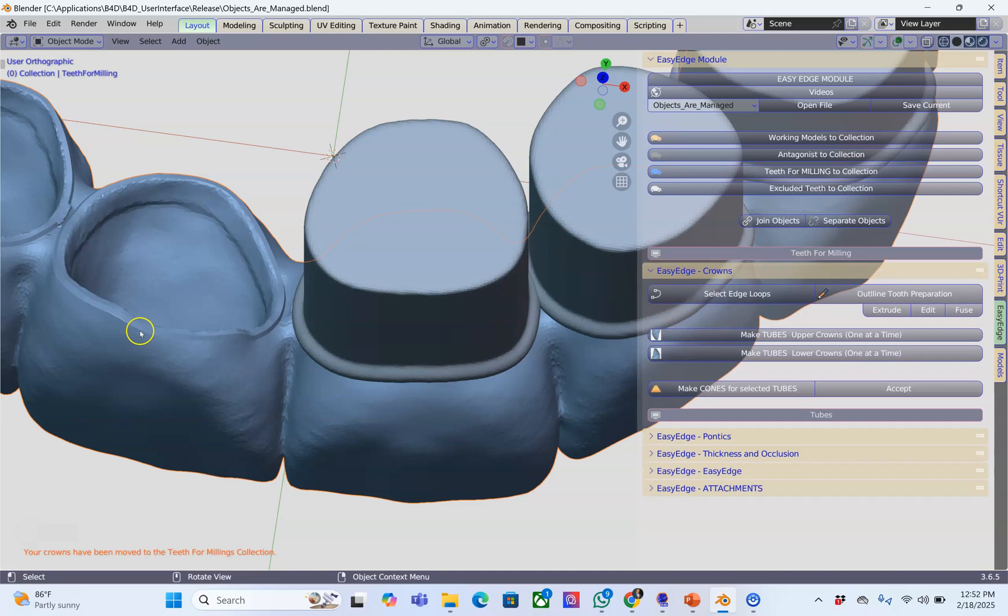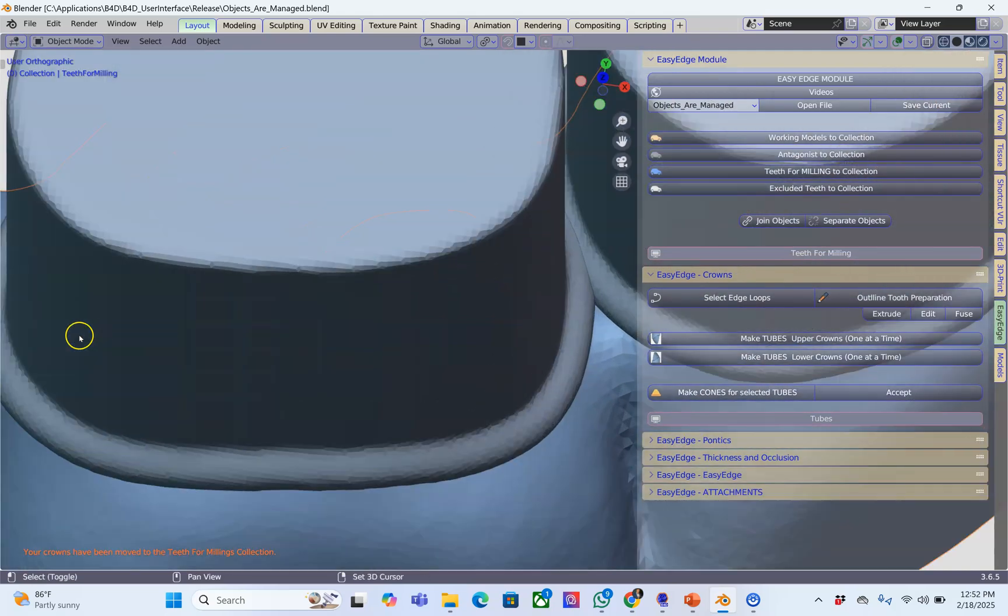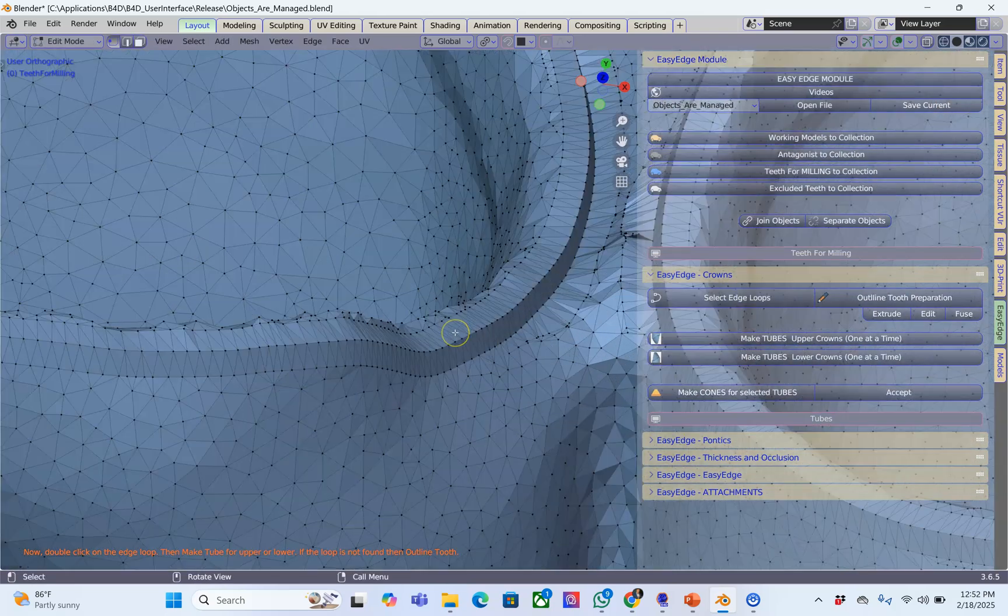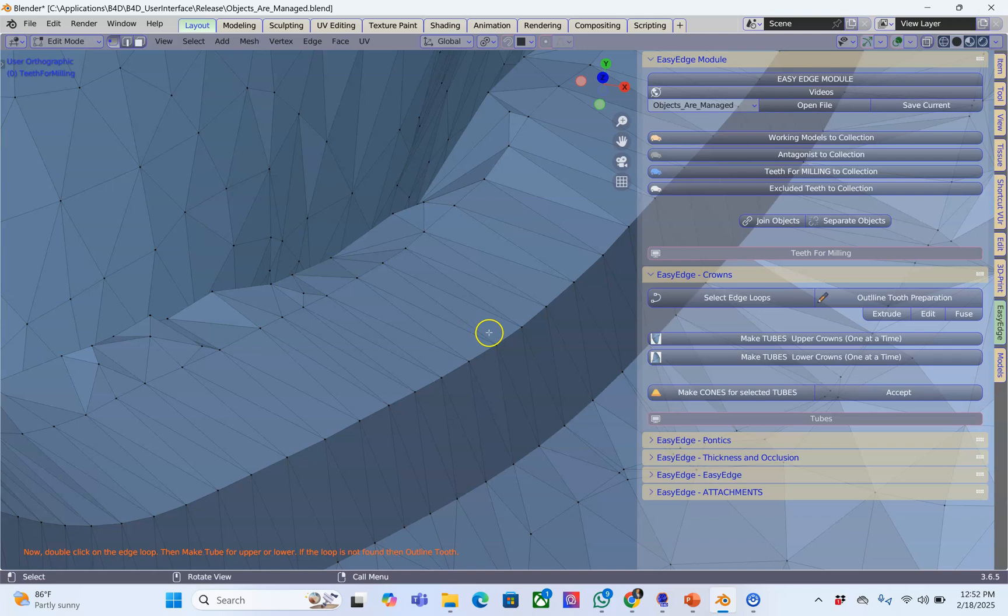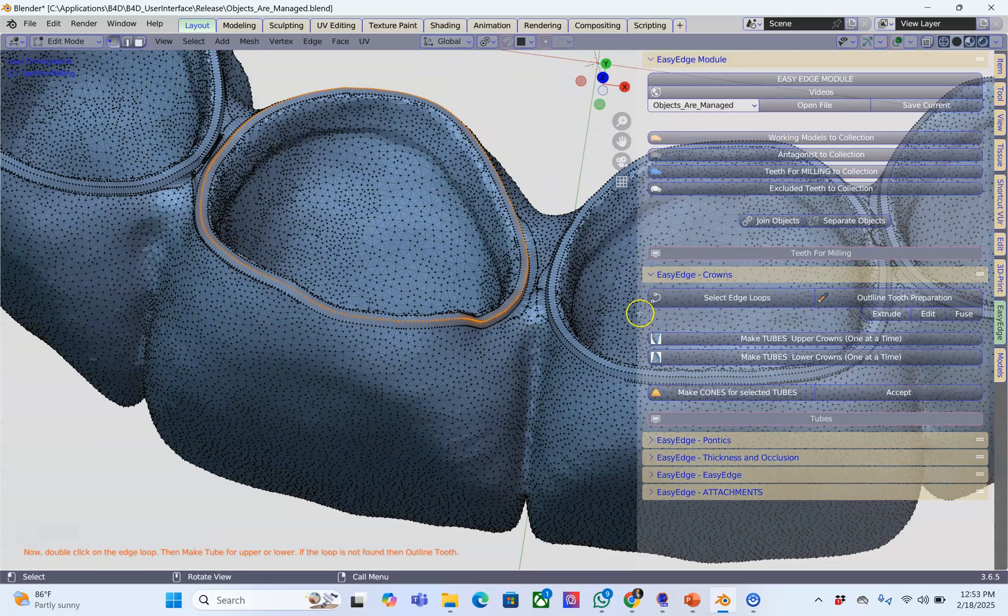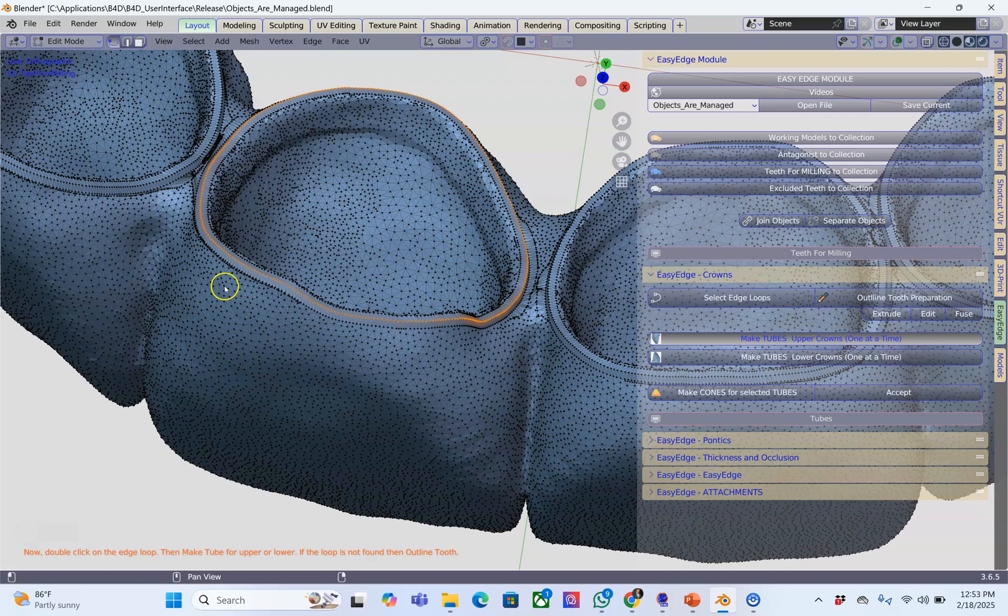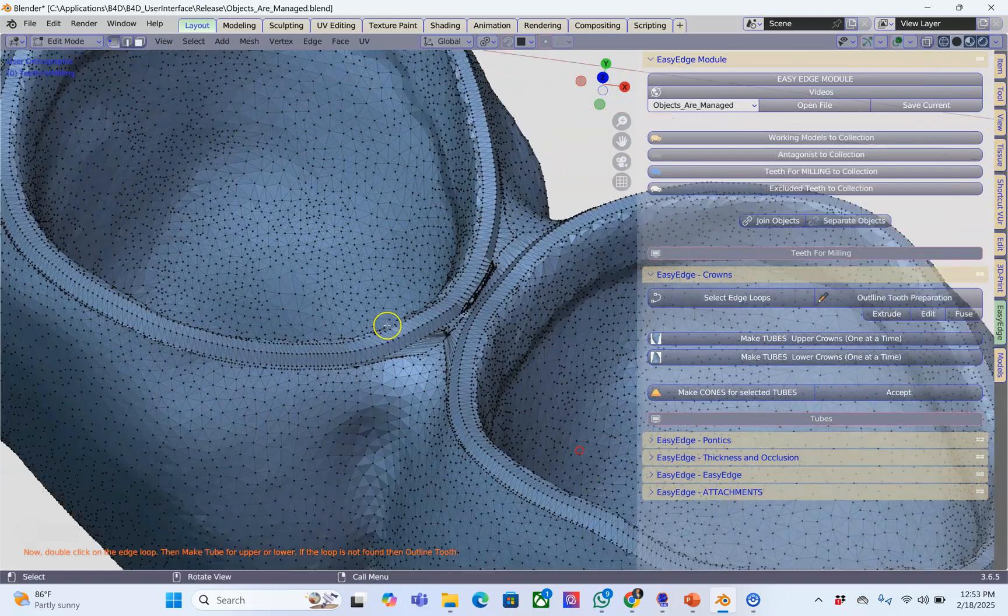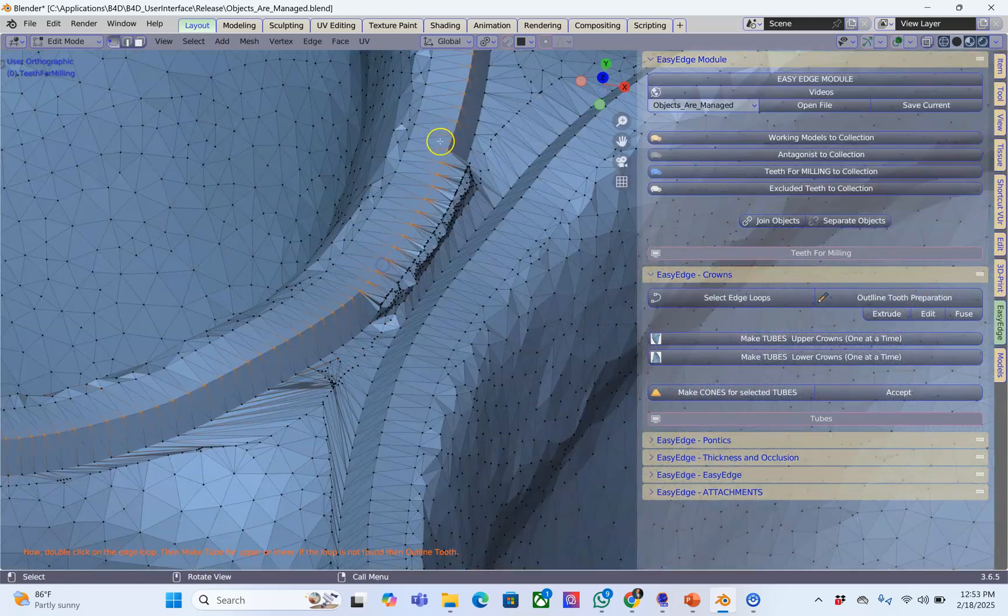I think this bridge would do the job. Select it, edge loop, zoom in, double click on that edge and then make a tube. I'm going to hit the fast forward button.